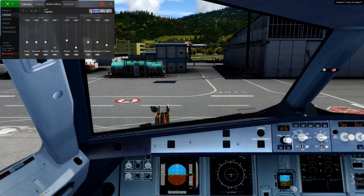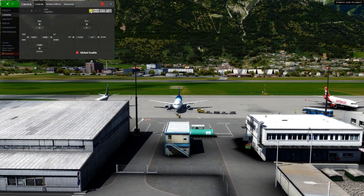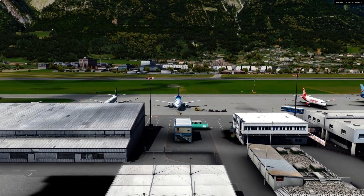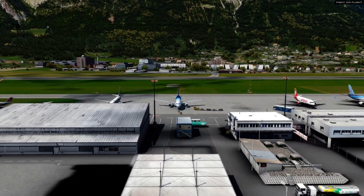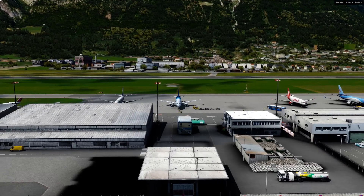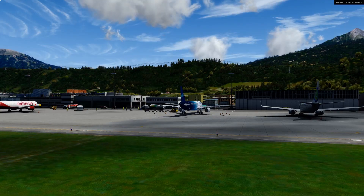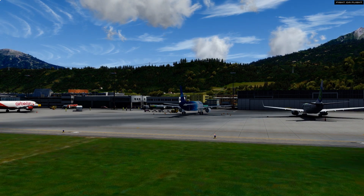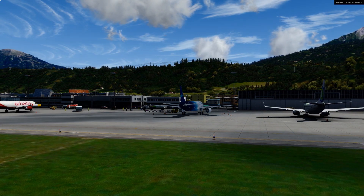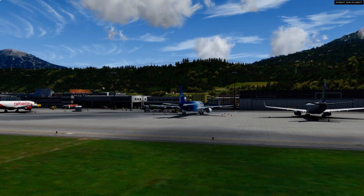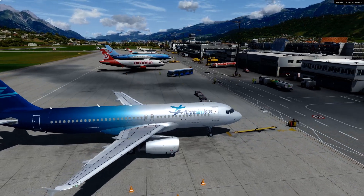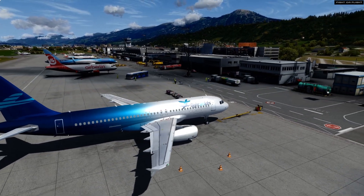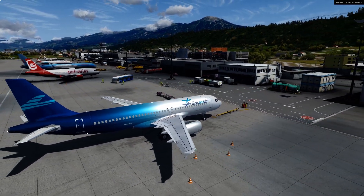One final feature I want to talk about is the cinematic mode. This mode automatically orbits your plane from the outside and is very impressive when you're in the cruise. Every few seconds a new camera angle is displayed and there are options available in the preferences. As you may have guessed by now, I'm a huge fan of Chaseplane and I'm really excited to see what's coming next. There have been a few camera add-ons over the years, but Chaseplane rises above anything else out there.